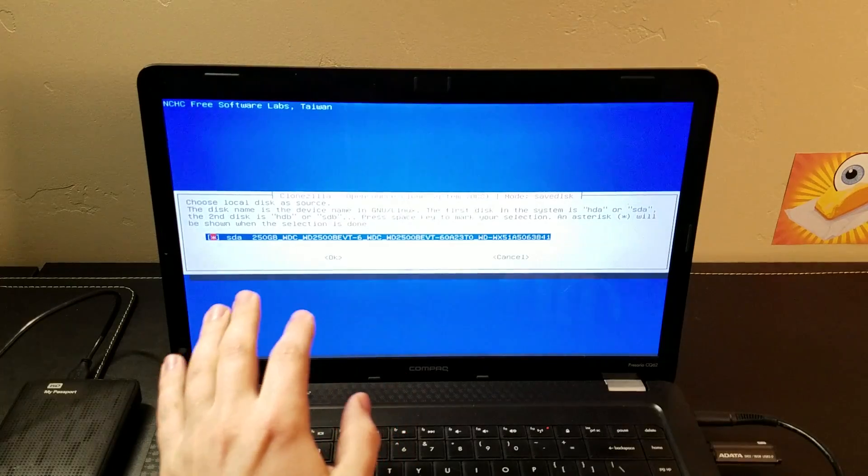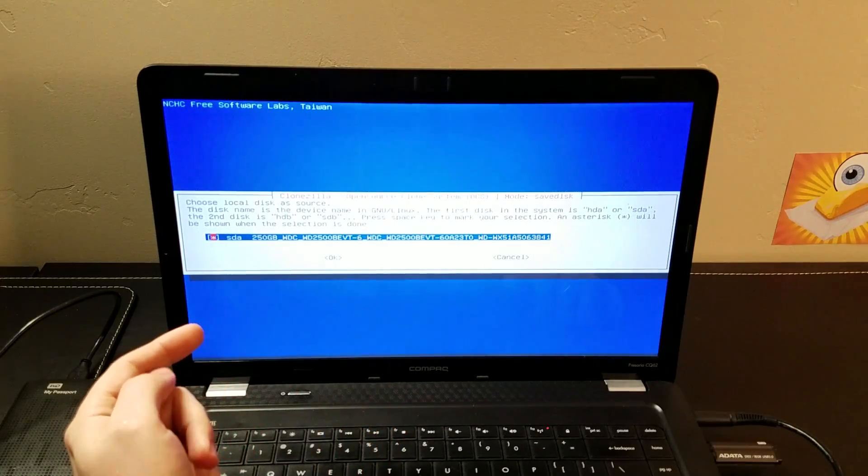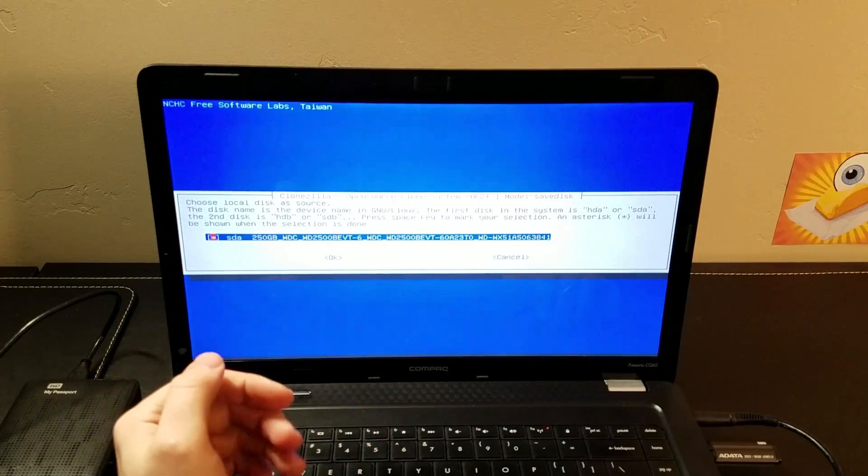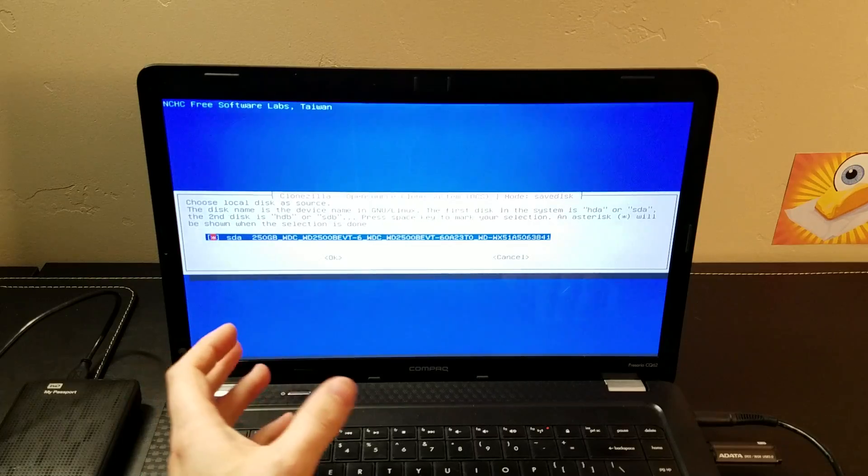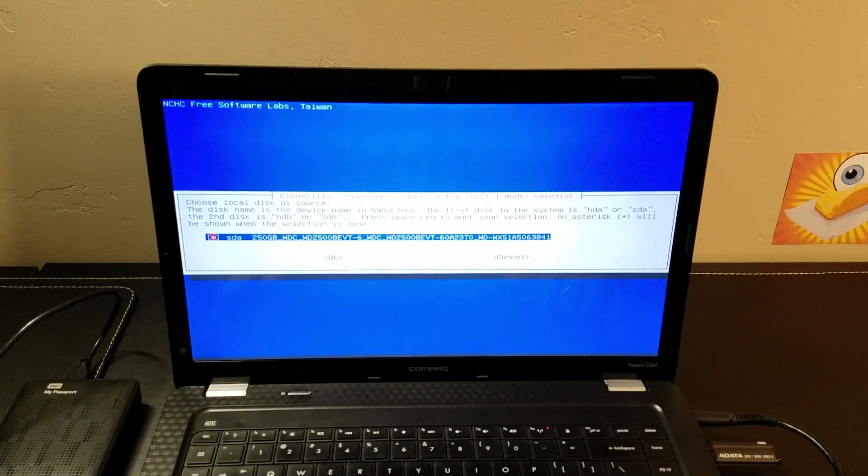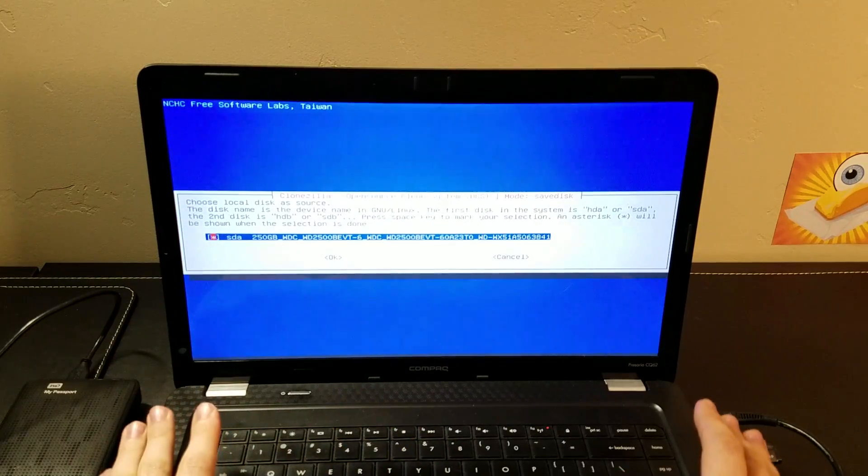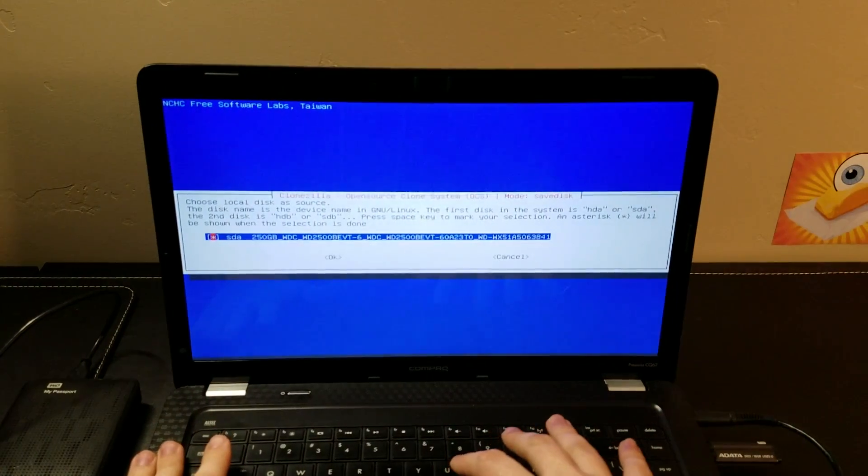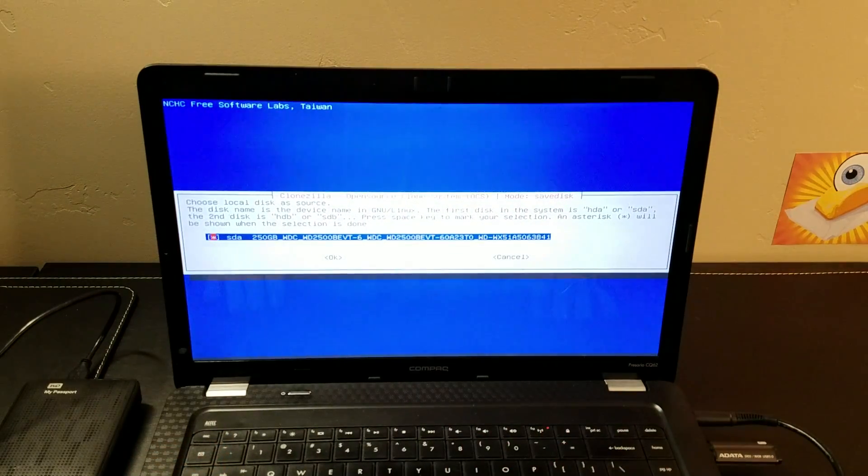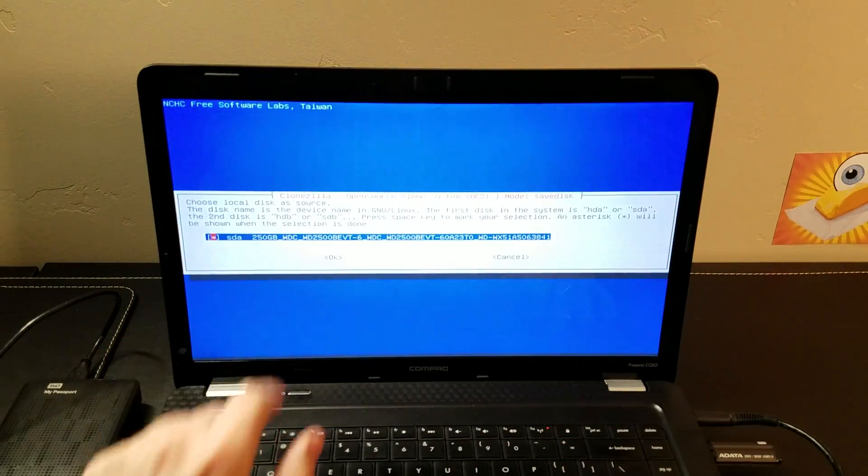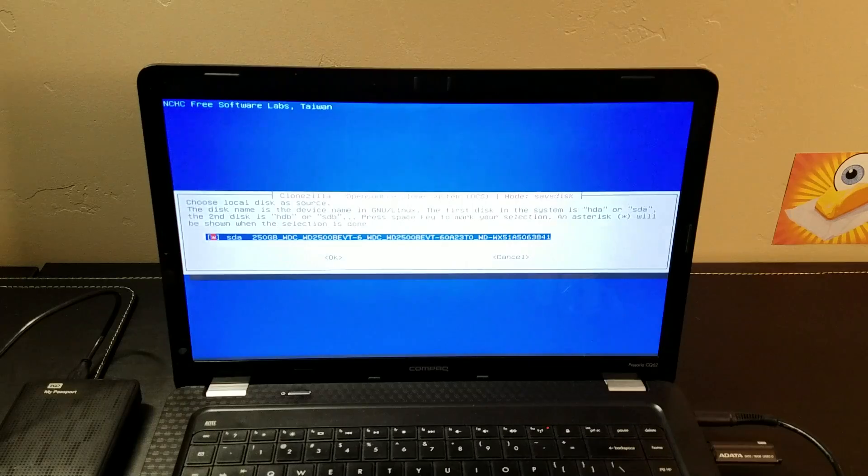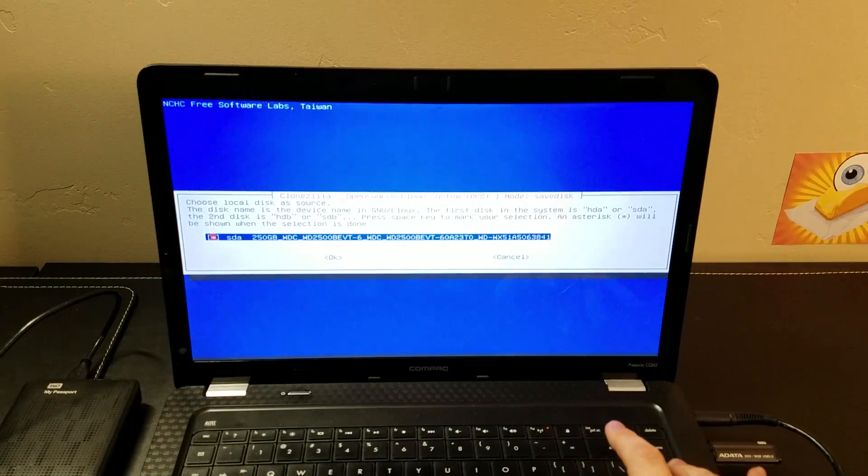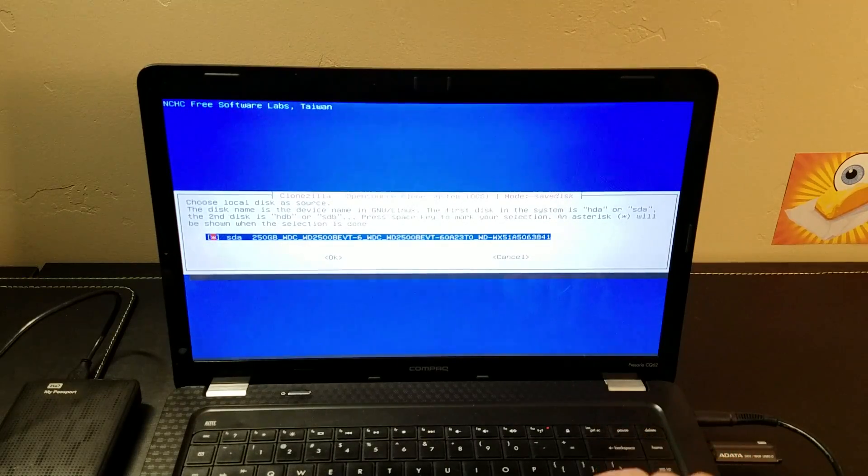This is the part where you choose the local disk that's going to be the source. So this is the source for the image you're trying to create. In our case, it's absolutely the laptop hard drive that's inside this machine. I can see that's a 250GB Western Digital drive, and I'm going to choose that one.